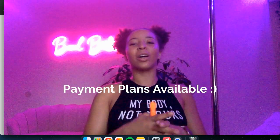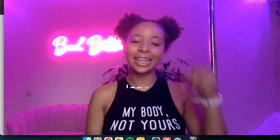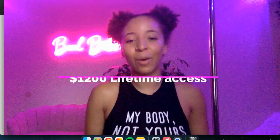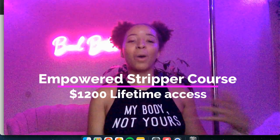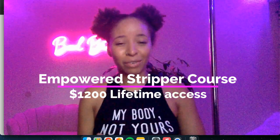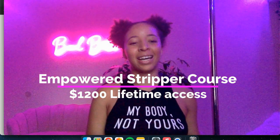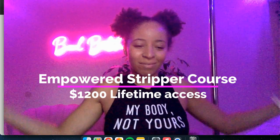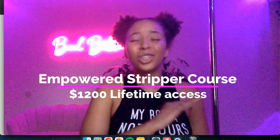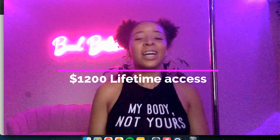So go ahead, click the link in my description to learn more about the course. It is $1,200 for everything. Lifetime access. It's fucking worth it. So worth it.